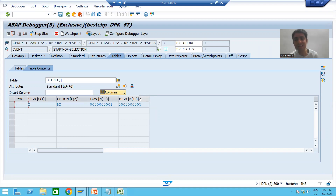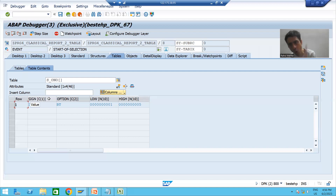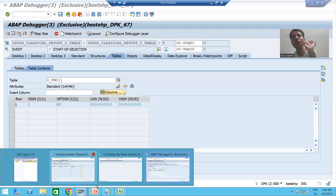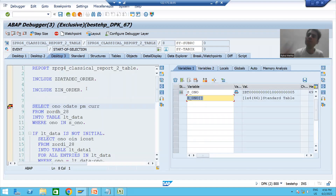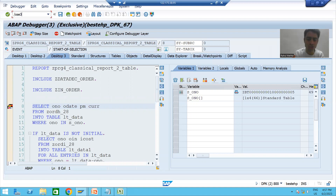So to summarize: select option is always an internal table of four columns — sign, option, low, and high — and it is an internal table with a header line. The length of sign is one, option is two, and low and high depend on the field for which you are creating the select option. This understanding will help us pass multiple values in the function module. Now we will proceed to create the new function module.